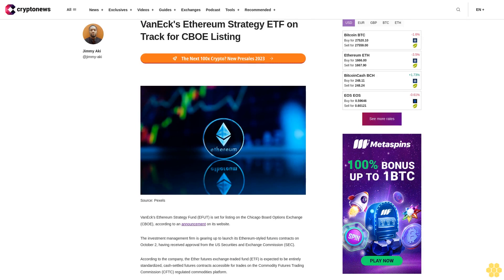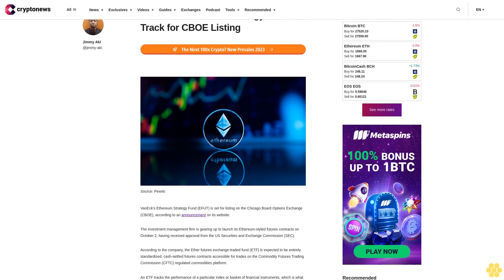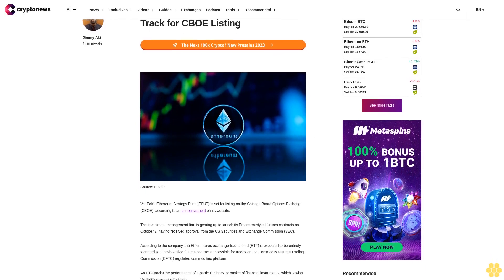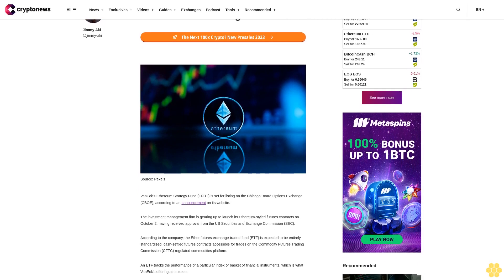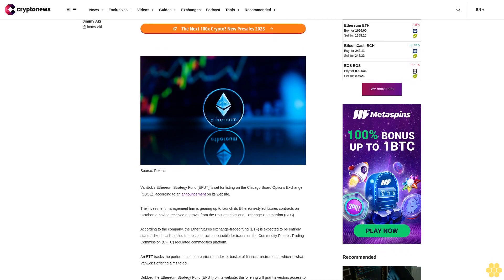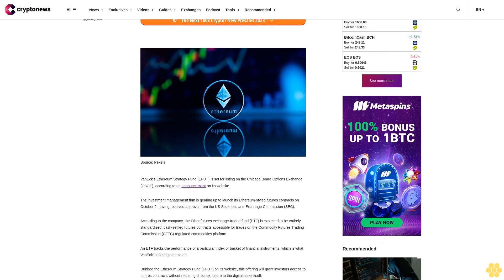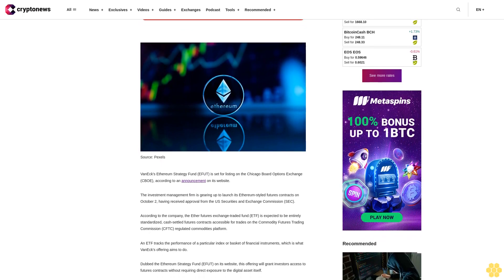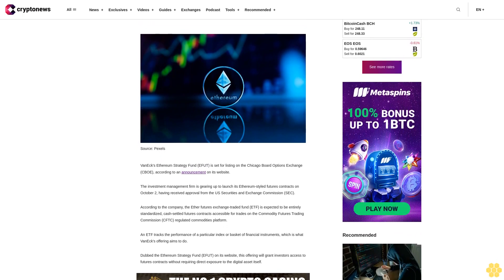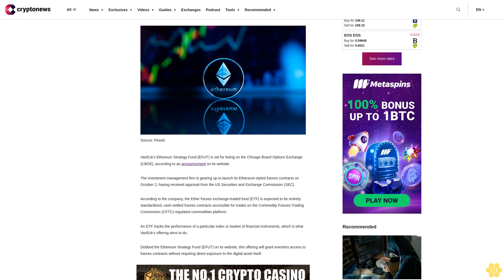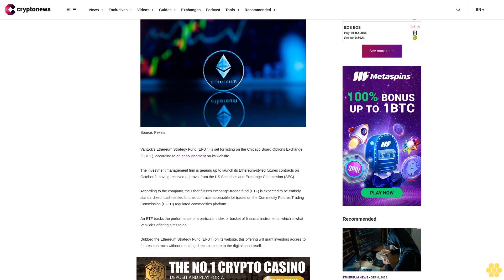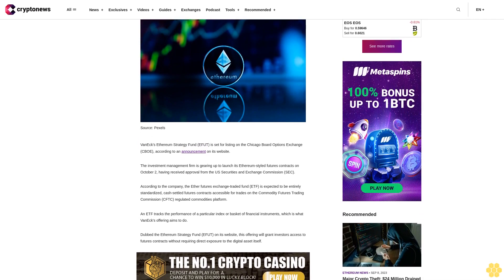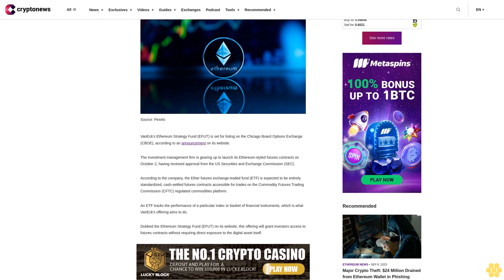VanEck Ethereum Strategy ETF is on track for listing on the Chicago Board Options Exchange CBOE, according to an announcement on its website. The investment management firm is gearing up to launch its Ethereum-style futures contracts on October 2, having received approval from the U.S. Securities and Exchange Commission SEC.